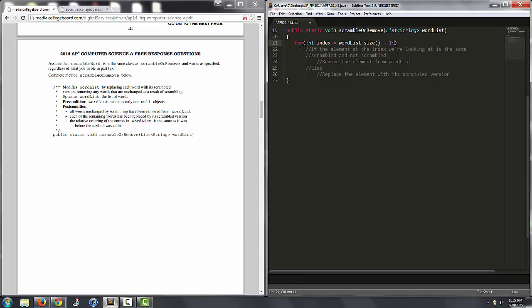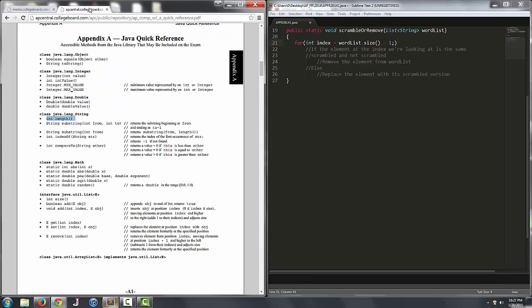So we actually have all of the methods for list in the appendix. If you look at the Java quick reference, we have size which returns the number of elements. We have add which returns a boolean and it appends an object to the end of the list.